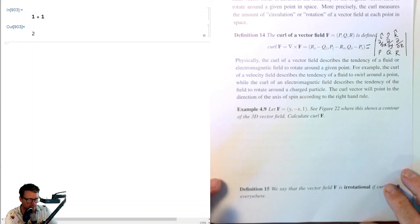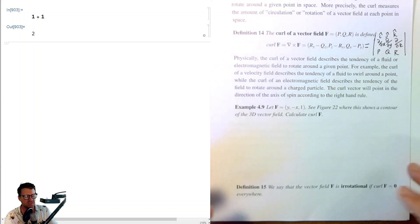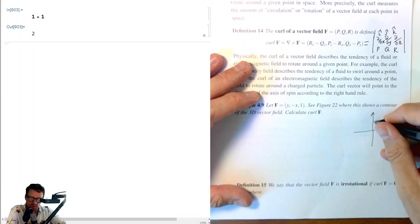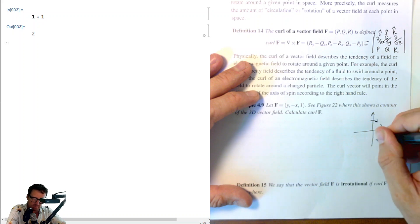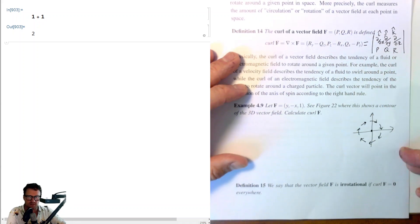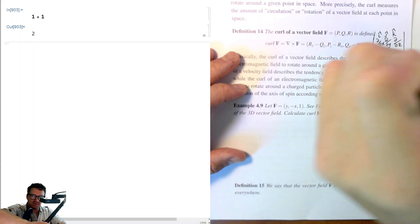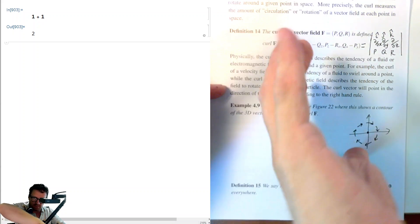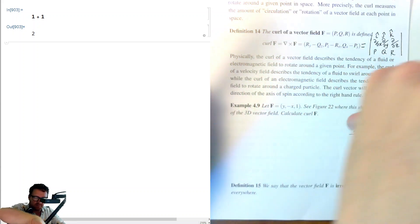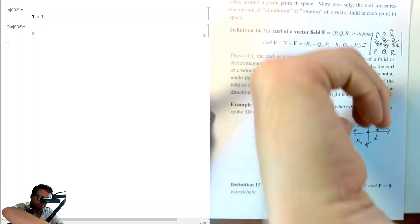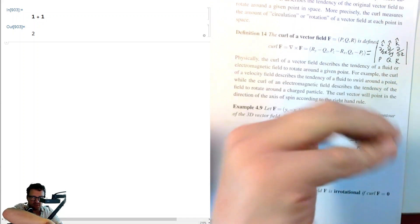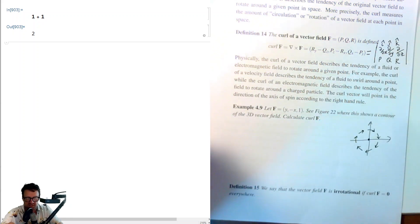Example 4.9: Let F = (y, −x, 1). As seen in figure 22, this has a clockwise rotation. So according to the right-hand rule, the curl should be a vector pointing into the page. You make your fingers on your right hand match the direction of the arrows, and then your thumb points in the direction of curl F. Conversely, if you know curl F, your thumb gives the axis and your fingers show the rotation.